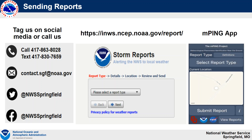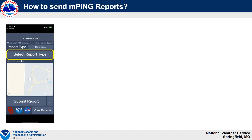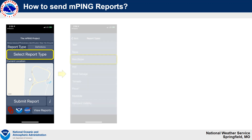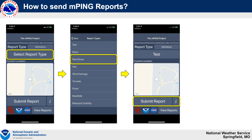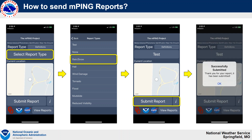Another option is utilizing the mPING app, which can be downloaded on the Google Play Store or the App Store for your phone. You can basically select a certain report type — snow or ice — then pick your location, and hit submit report. This report information is automatically sent to the National Weather Service very quickly, so we're able to see what type of winter weather is occurring at your location. This is very helpful.